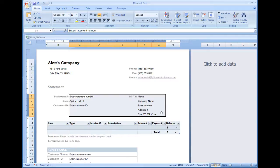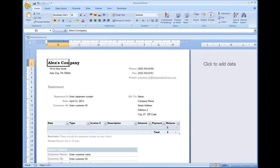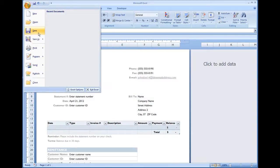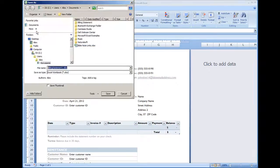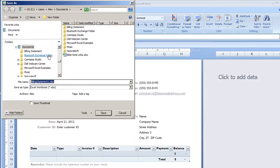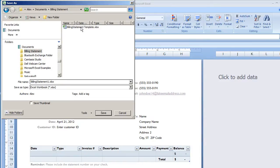So I'm going to go ahead and save this to my hard drive. Menu save, and I actually already have a folder set up for this: Alex documents. And I put billing statement, and I had a file here already earlier, billing statement template.